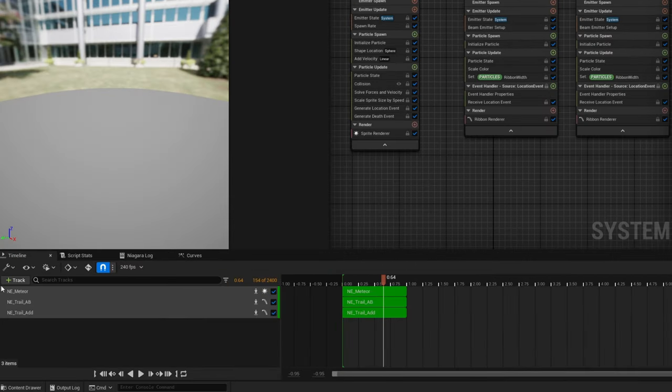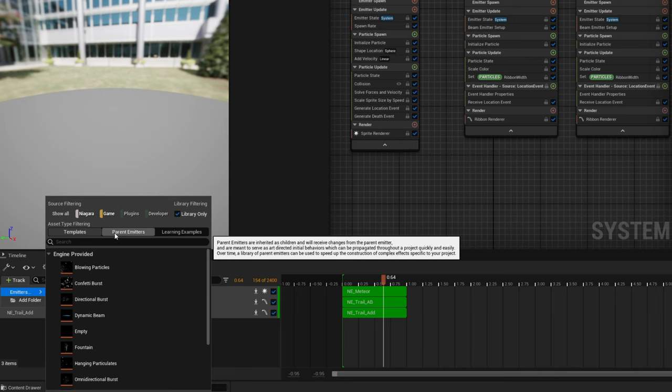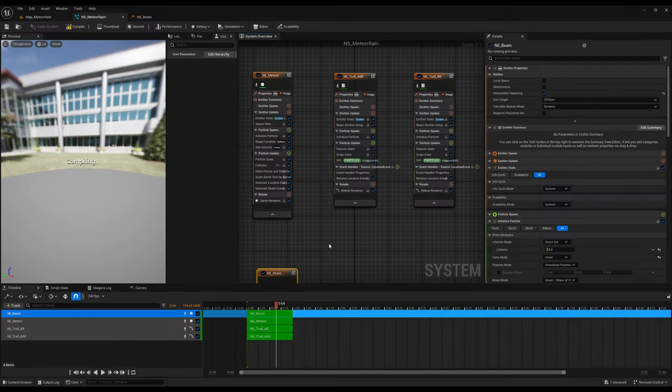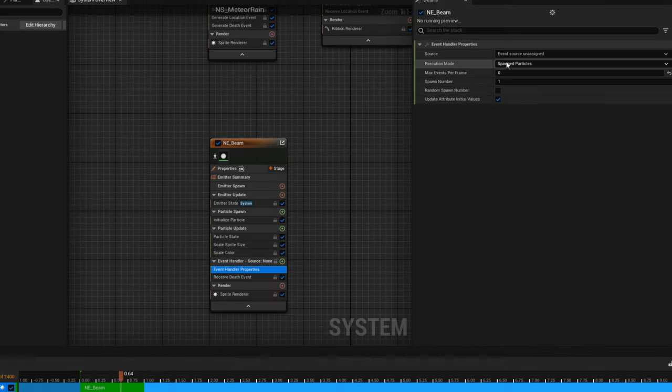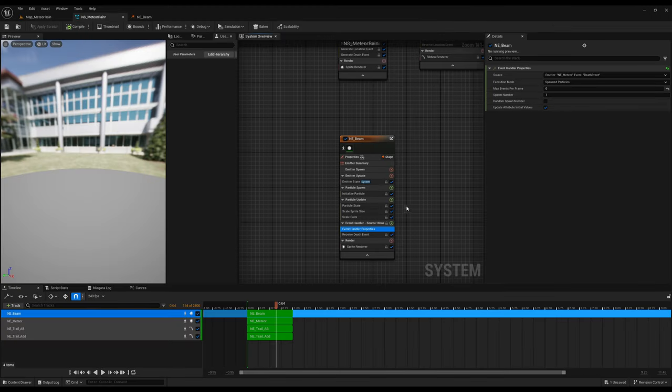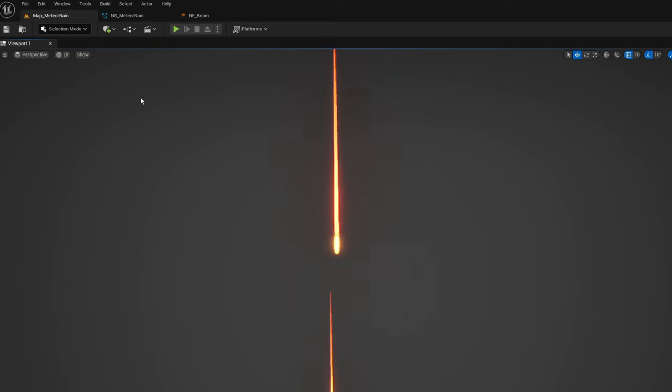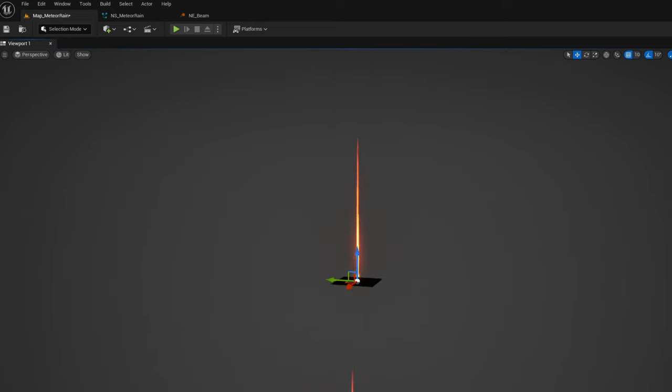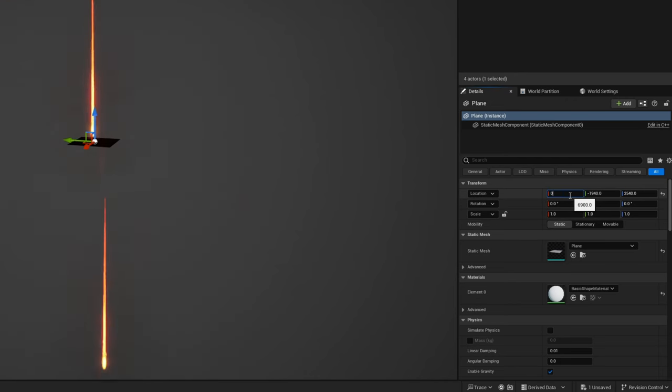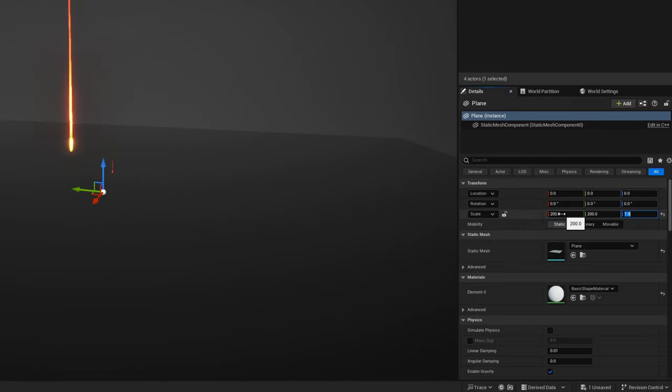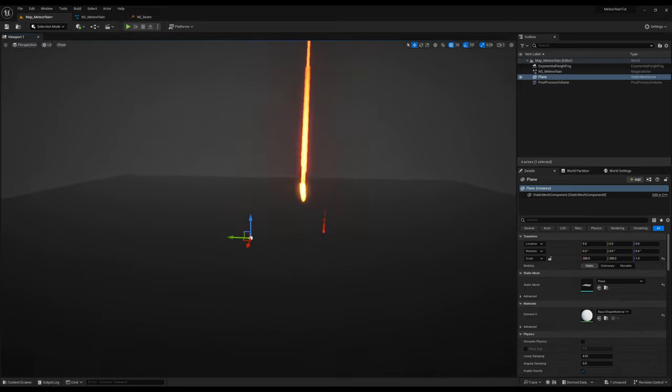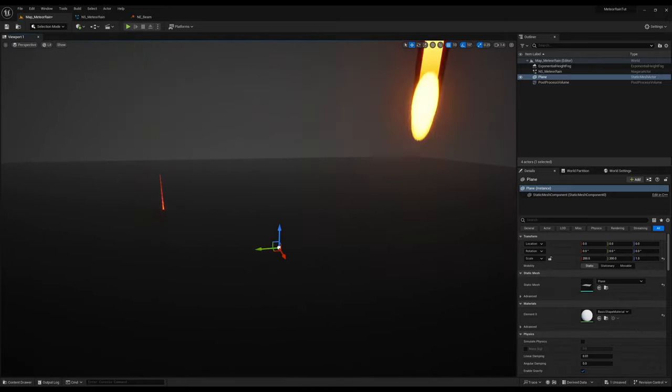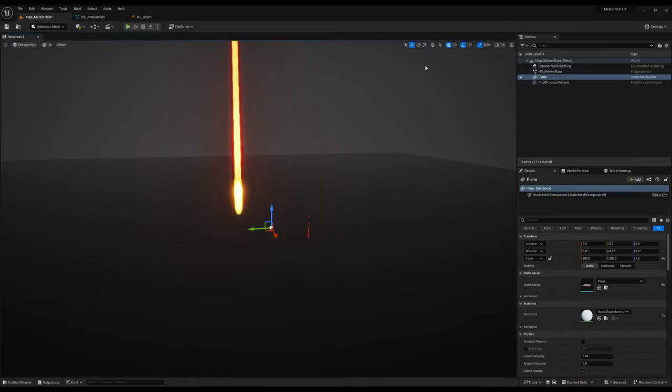Back in our Niagara system, let's add in the track, in parent, the NE_beam, which is going to be for our flash. And first thing we want to do is, on the event handler properties, receive the death event from the meteor. And if we save this and go back to our level, to our map, if I quickly add a plane to simulate the ground - let me just reset the location to 0, 0 and increase the scale to 200, 200 and 1. And here we go. Every time the meteor dies, it creates this bright flash. I would suggest you to use a custom texture and play a little bit with the color, by the way.